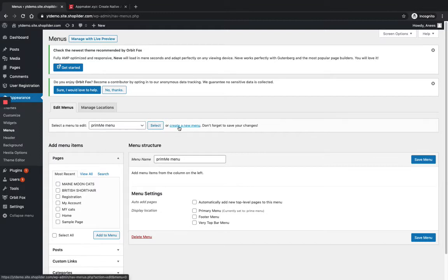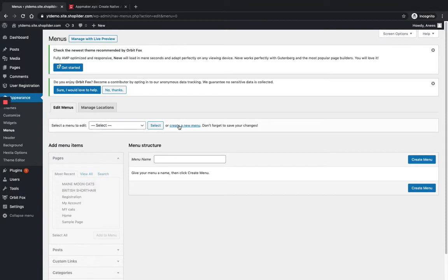So click on Create a New Menu. You can see a box here for adding a name to your menu.